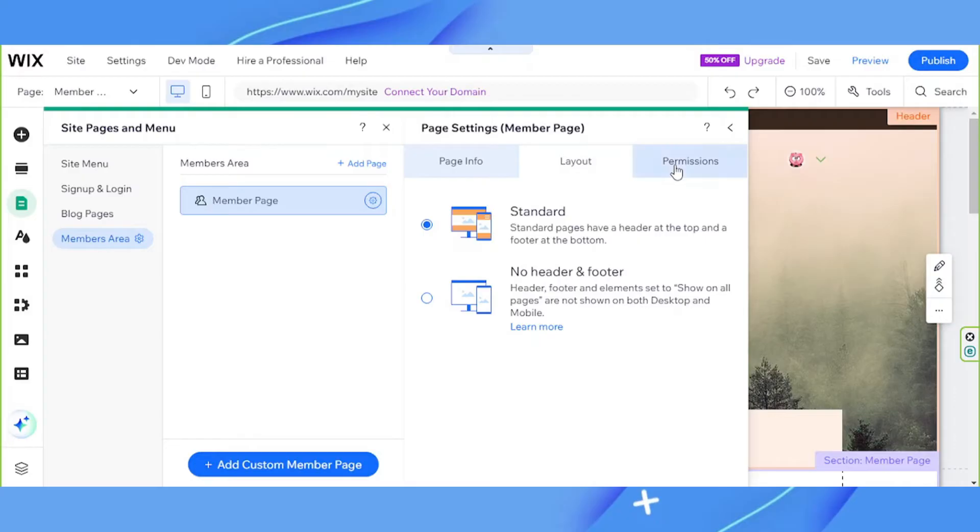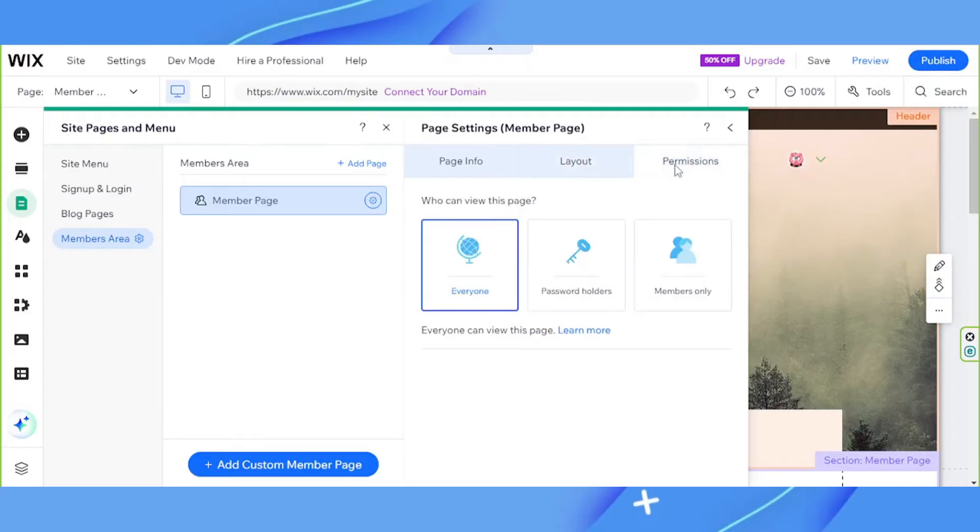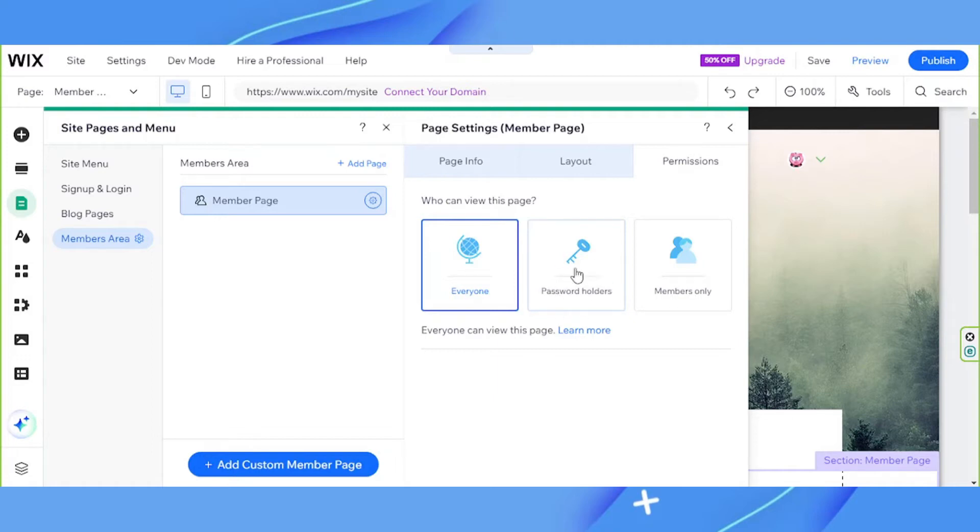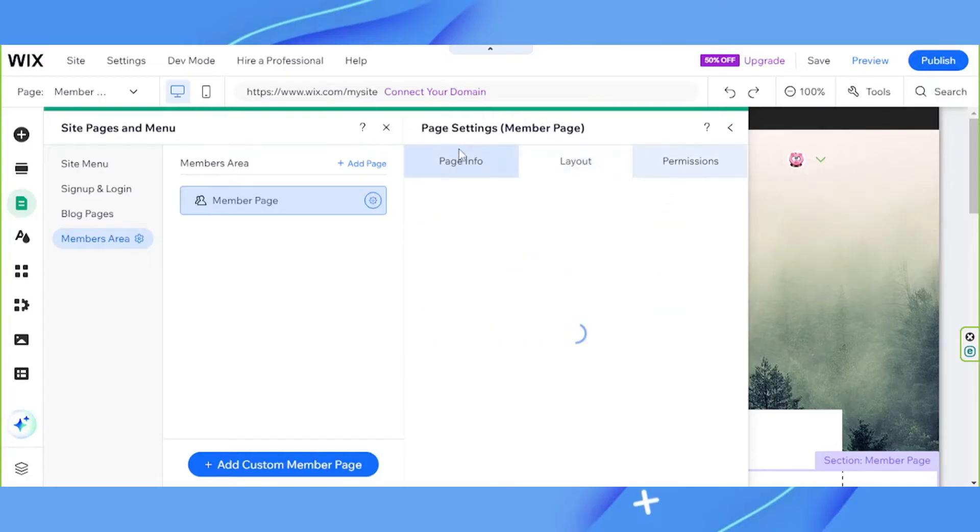And for permissions, you're going to have to customize this according to your preferences. So who can view this page? Is it public? Choose everyone if so. Is it only for specific people with the password? Choose password holders in that case. And members only is the last option. Make sure to customize this according to your needs and preferences.